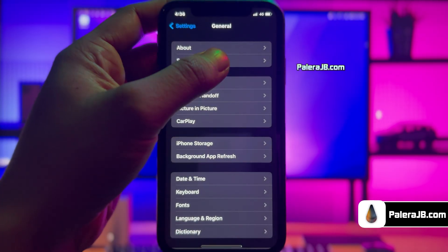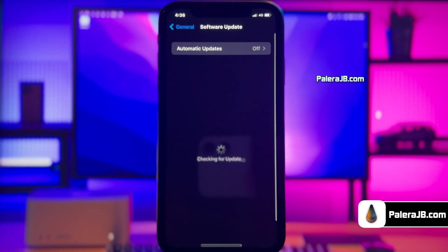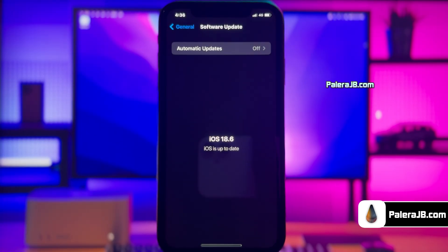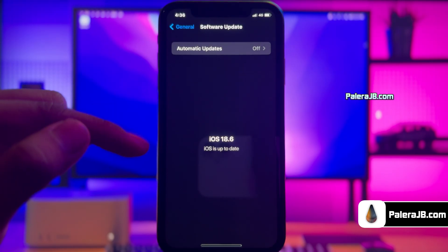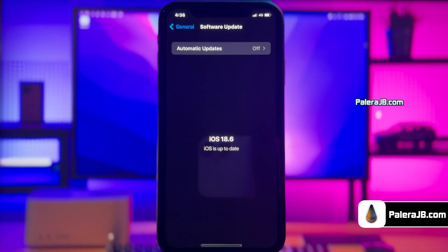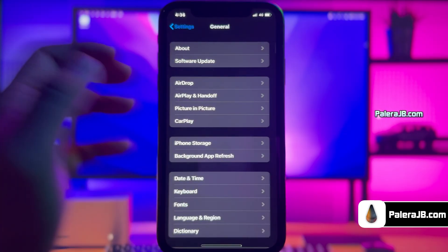Let me first show you the current iOS version installed on my iPhone. As you guys can see, it's the latest iOS 18.6 version. Alright, we are good to go with the jailbreak process.